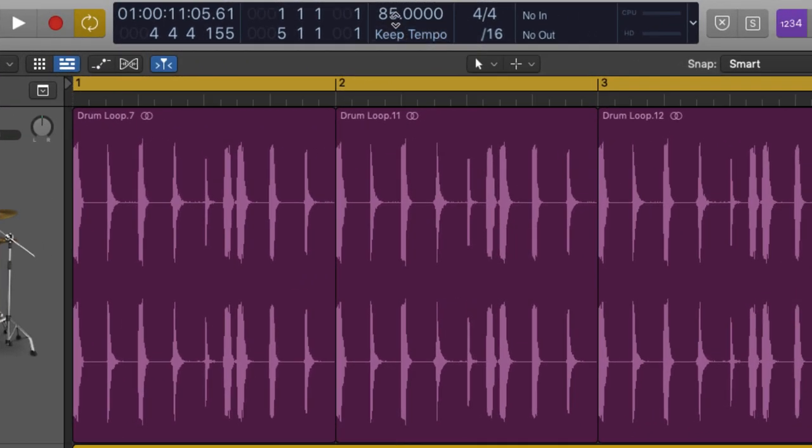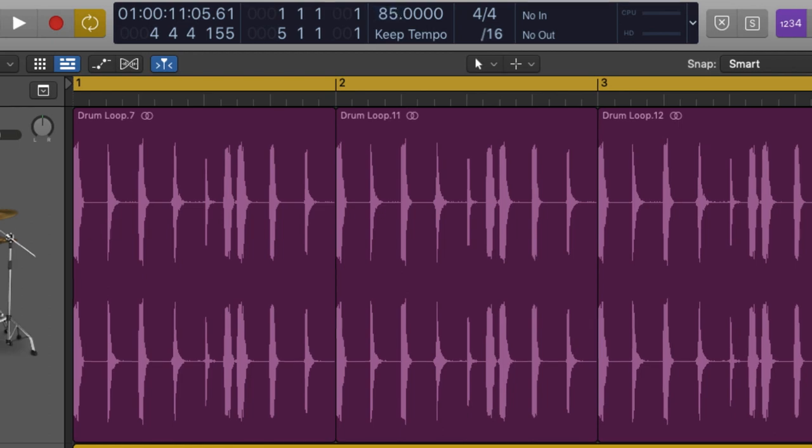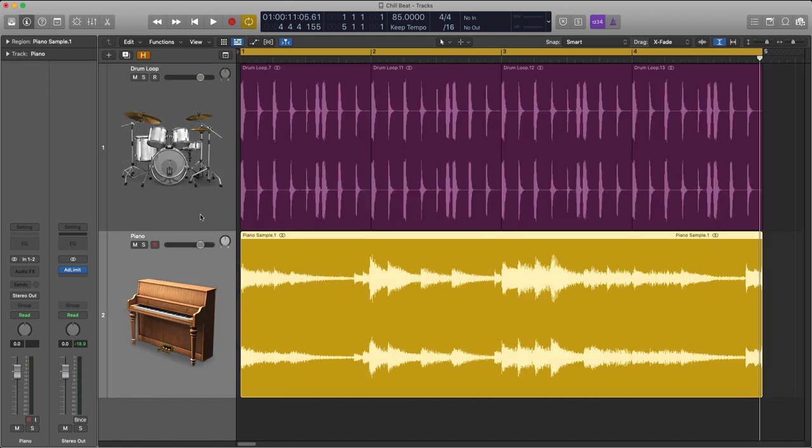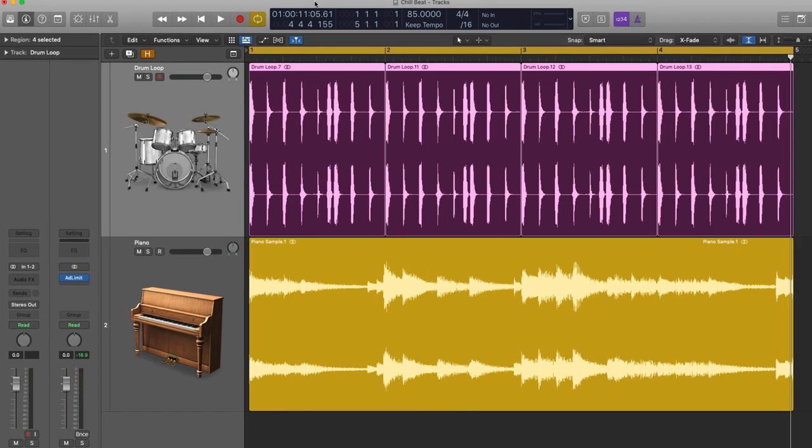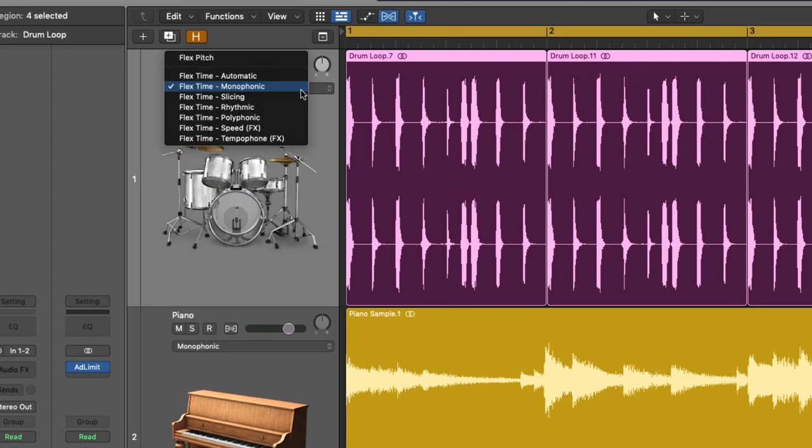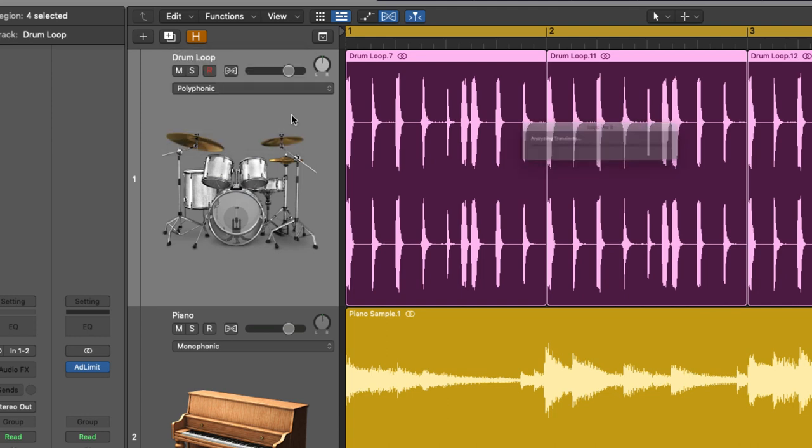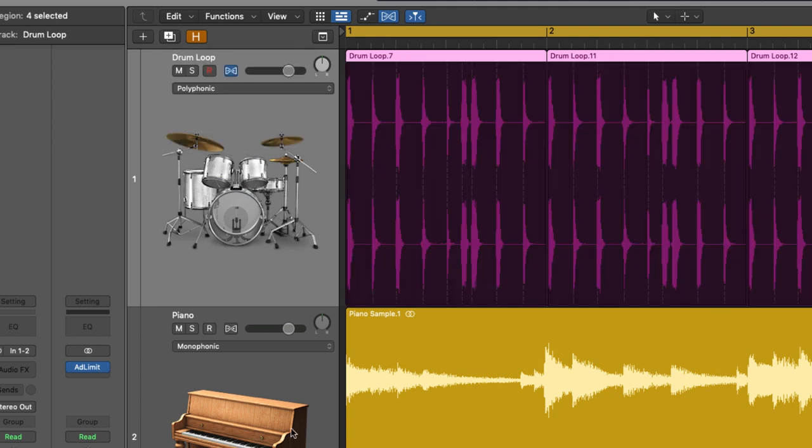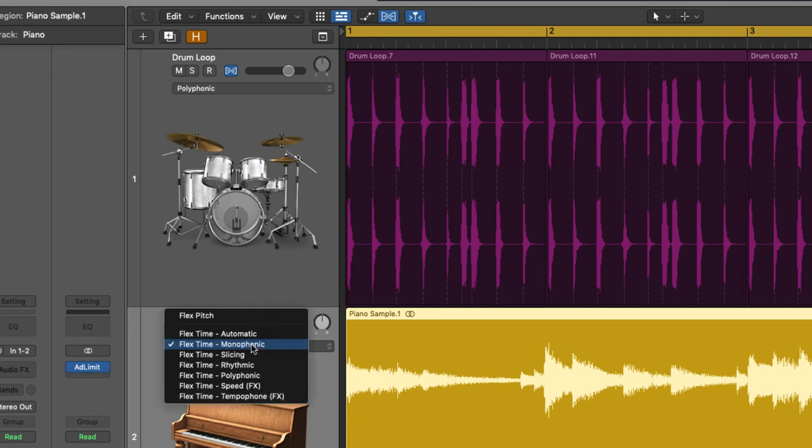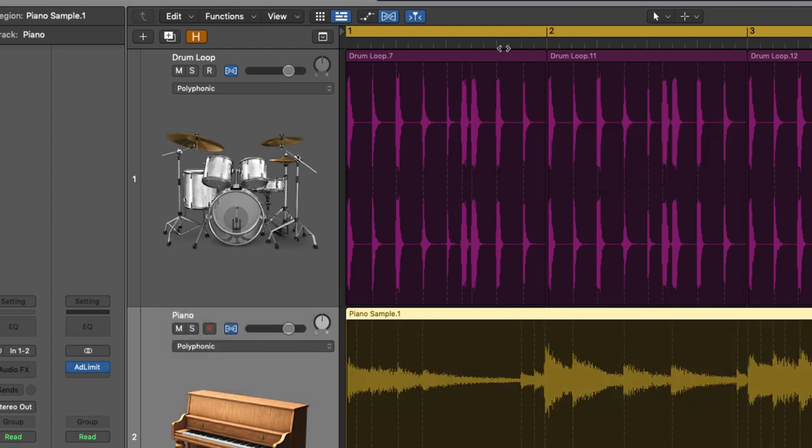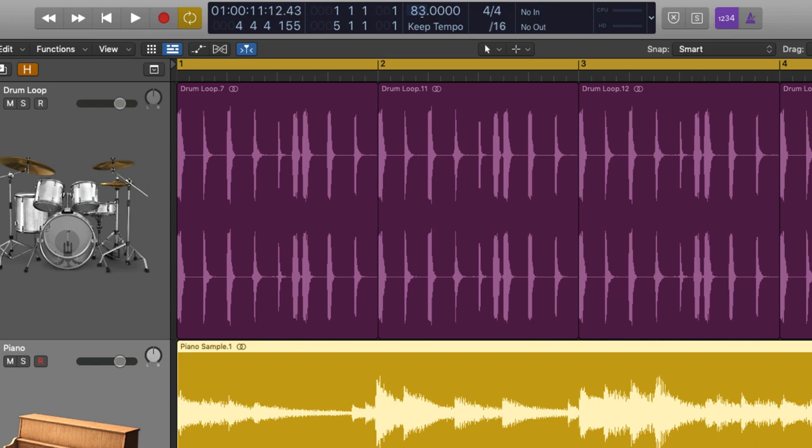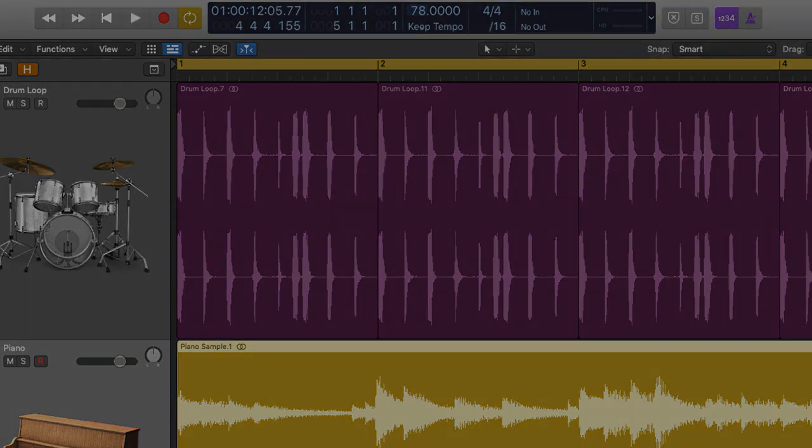Now the tempo at the moment is a little bit fast for what I'm aiming to achieve. So I'm gonna drop it down from 85 to 78 BPM. However, before that, I wanna make sure I've set these to flex. So let's switch on flex and we switch on polyphonic here and polyphonic down here. Now they've been analyzed. I'm gonna drop the tempo to 78.